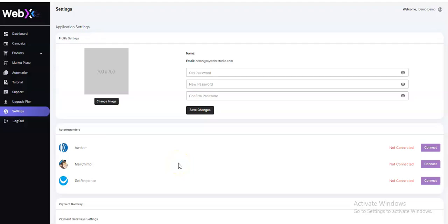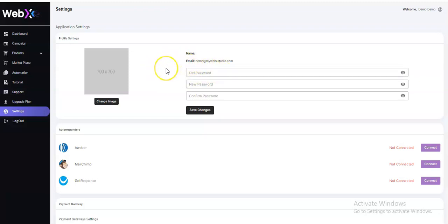Hello there, welcome to this tutorial video. Right here I'm going to explain to you how you're going to navigate through the application settings.